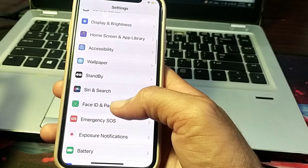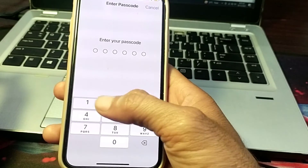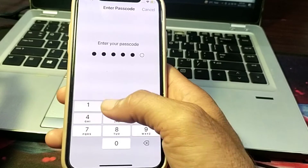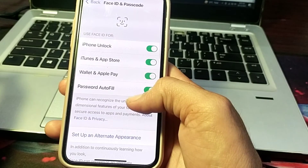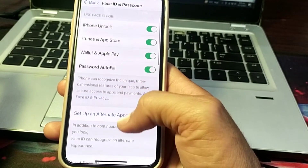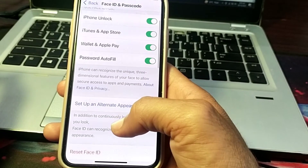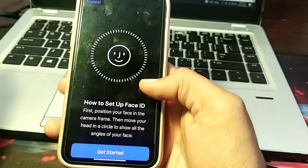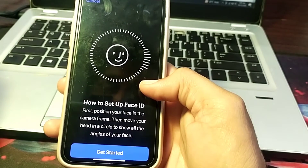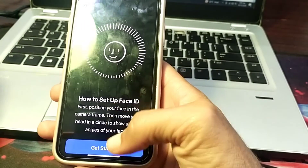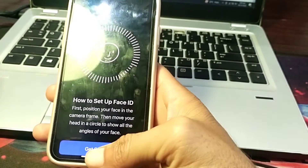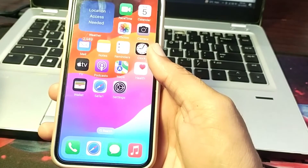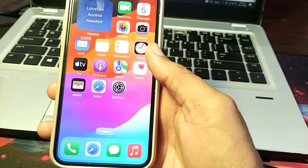If you're still having this problem, open Settings, scroll down, tap on Face ID & Passcode, enter your passcode, then tap on 'Set Up an Alternative Appearance' and set up Face ID to check if the problem is fixed.